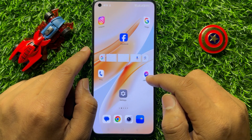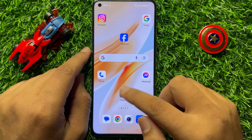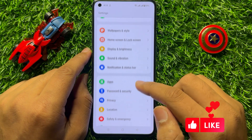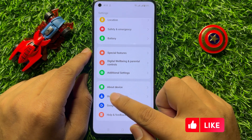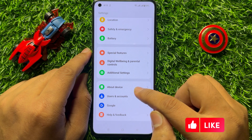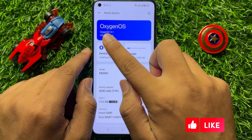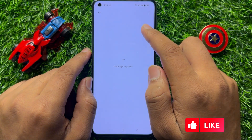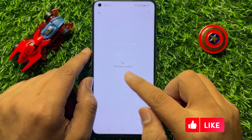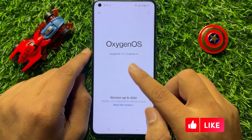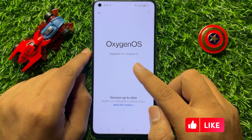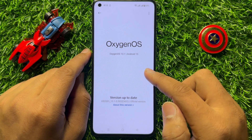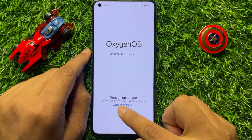First of all, open Settings. In Settings, scroll down and click on About Device. Now click on your software variant and check if your mobile software is updated to the latest variant or not.